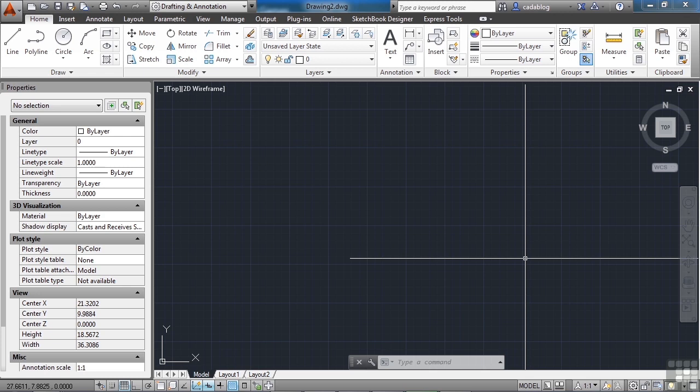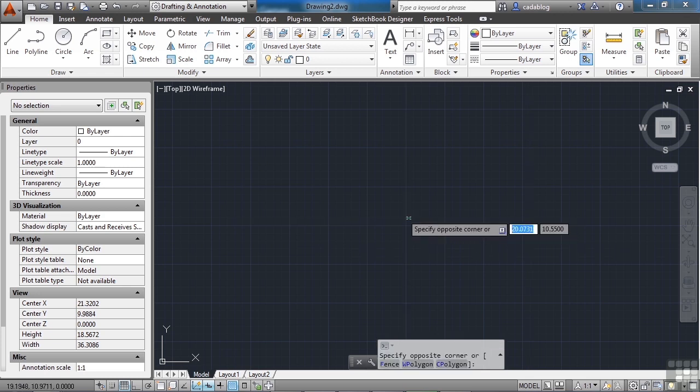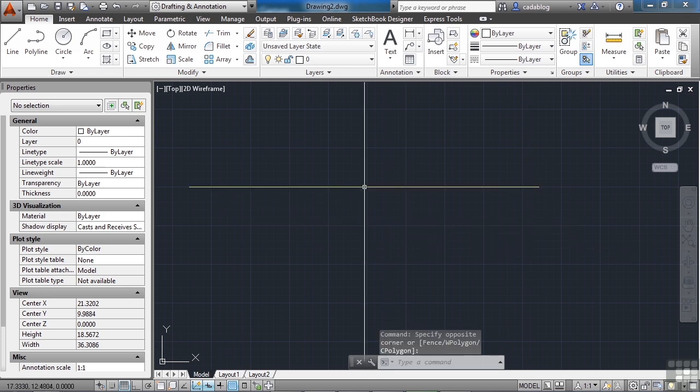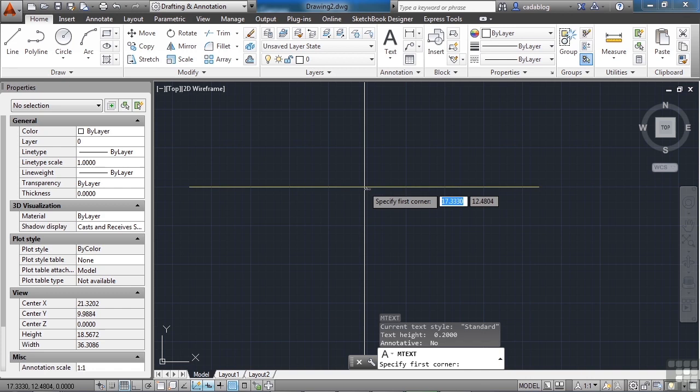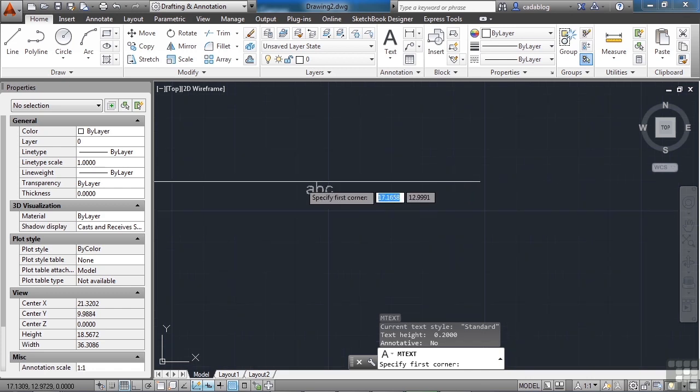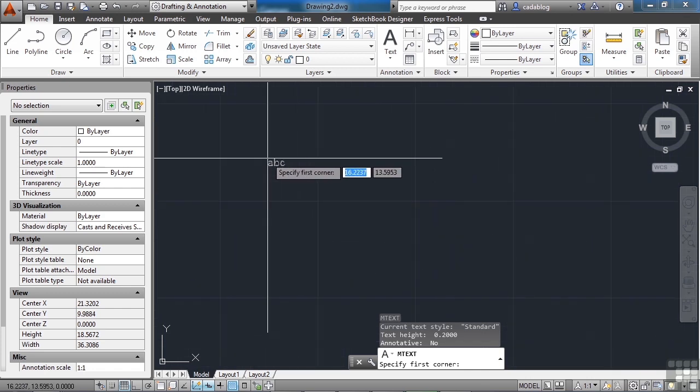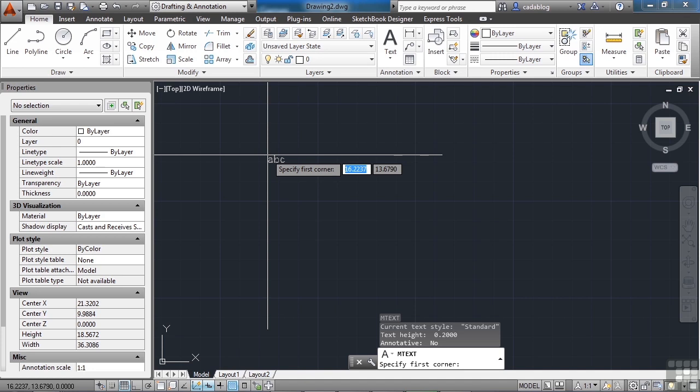So let's open up a blank CAD file here. I have one started already. Let's start the mtext command. Type in MT, enter. You can zoom in if you want or whatever you need to do to help you visualize it, and just pick a spot for it.